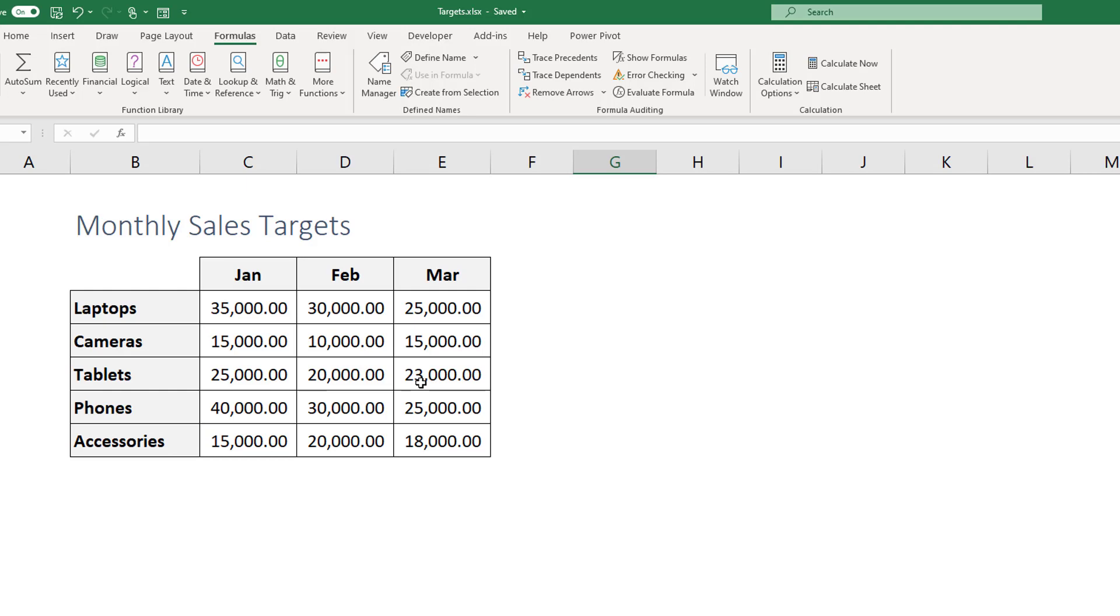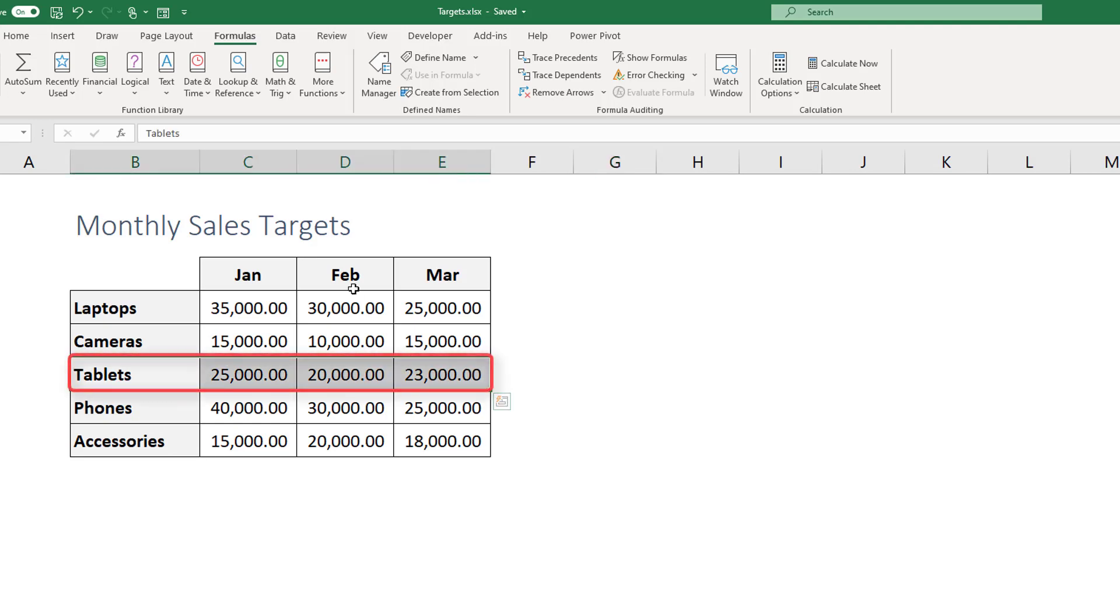A matrix, well let's start with the table. So the table when you read the table you read the whole row to get the information. For a matrix it's different, it's basically you intersect a row with a column. So this intersection for example gives us the monthly sales target for tablets in February.